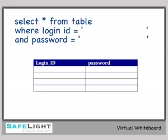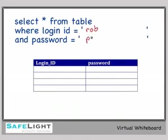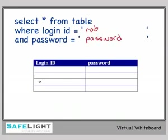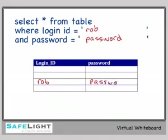Back over at the virtual whiteboard, we've added a database table to demonstrate what happened. Earlier when we typed in user ID rob password password, we went out to the database table and found the specific row that had user ID rob password. And since there was only one row with the user ID rob, that was what let us in.